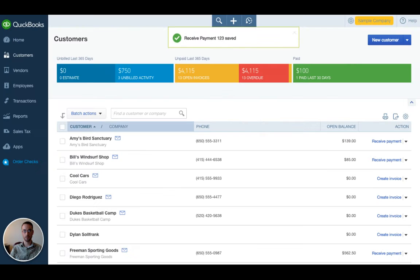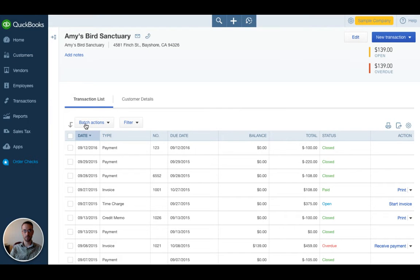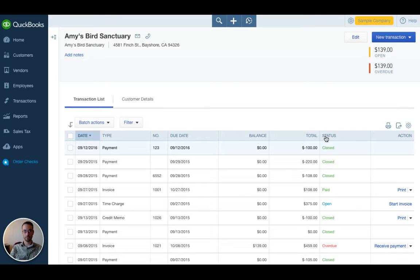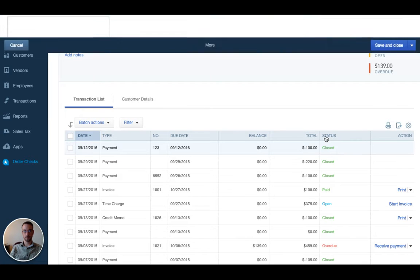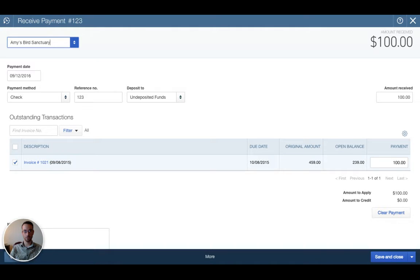What happens to that? Well, let me go to Amy's Bird Sanctuary and see. Here's the payment, September 12th, check number 123 for $100. If I click that check, we see that QuickBooks automatically associated that payment with invoice 1021.